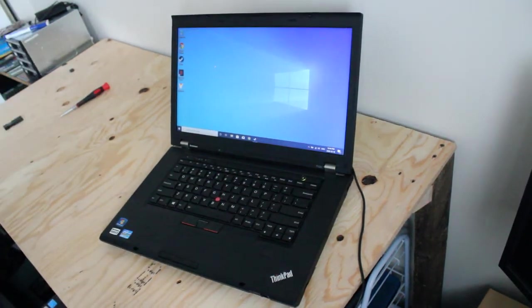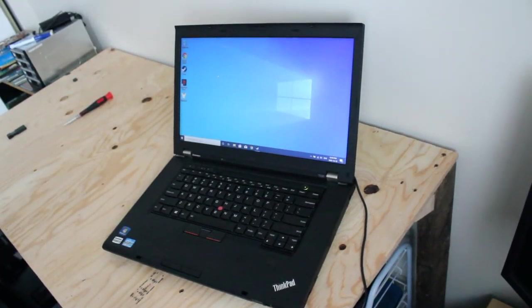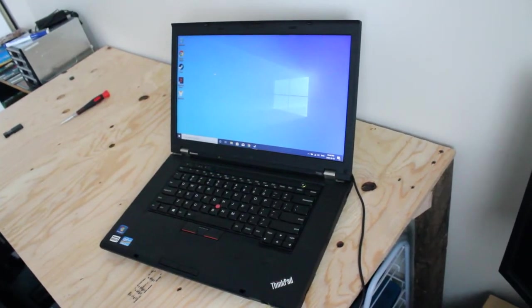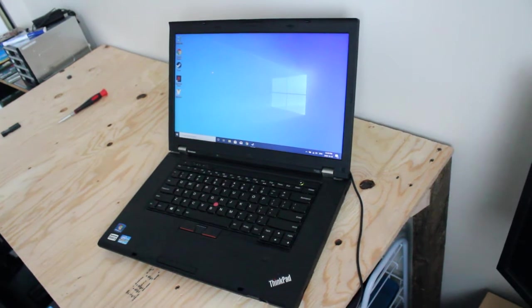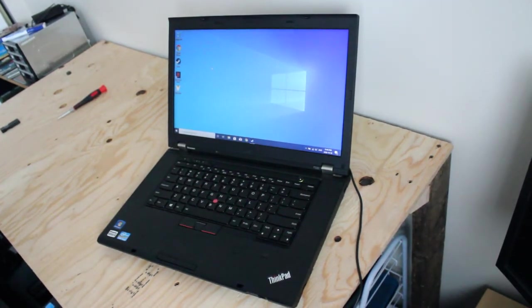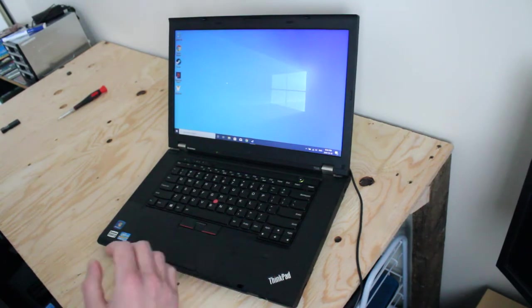Cool. So I guess I'll leave it at that. It runs really well. You can play some good games on this. Yeah, it's a really nice laptop. So that's how you update it. And as always, I hope you learned something. And have a nice day. Thanks for watching.